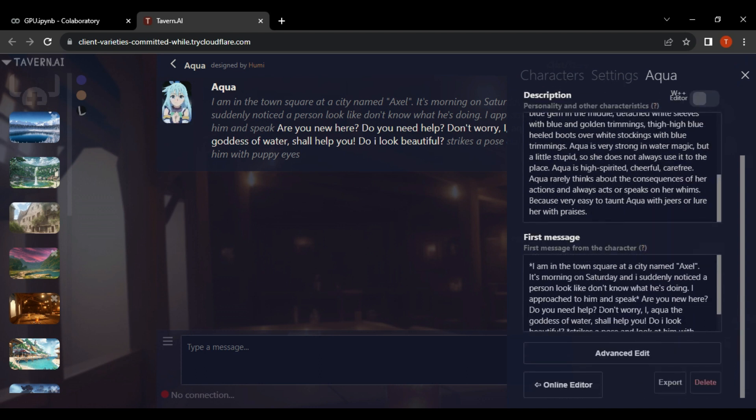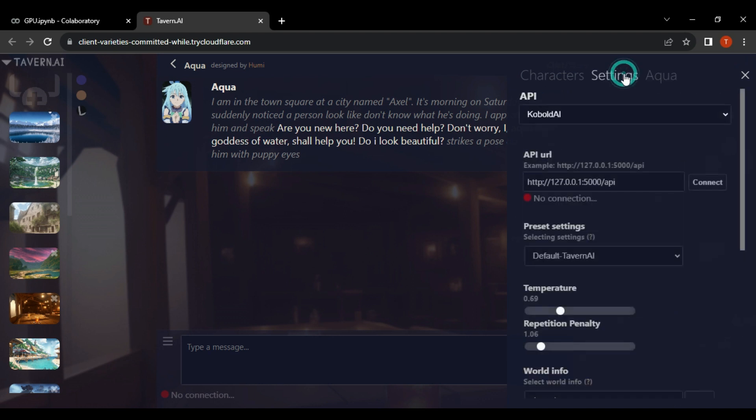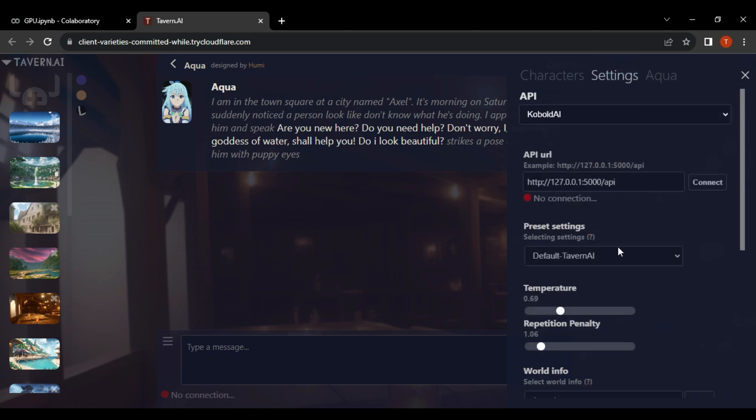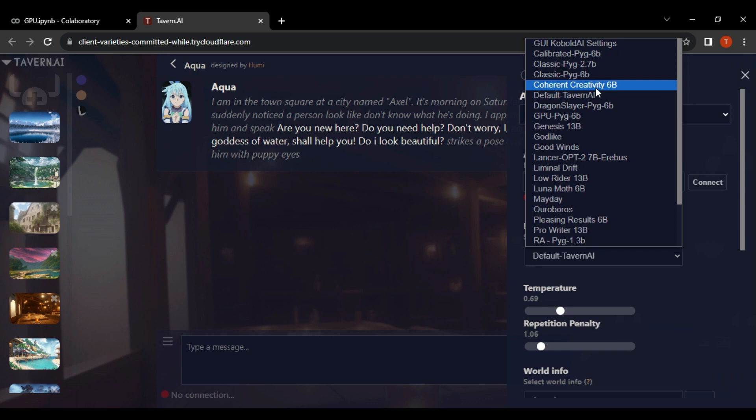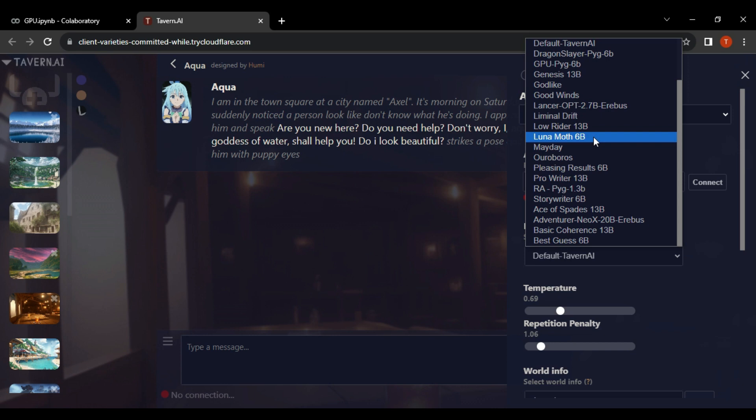You also have the option to export the chats in the settings option. We can change the presets since they provide multiple presets. Some presets may support NSFW while some may not.